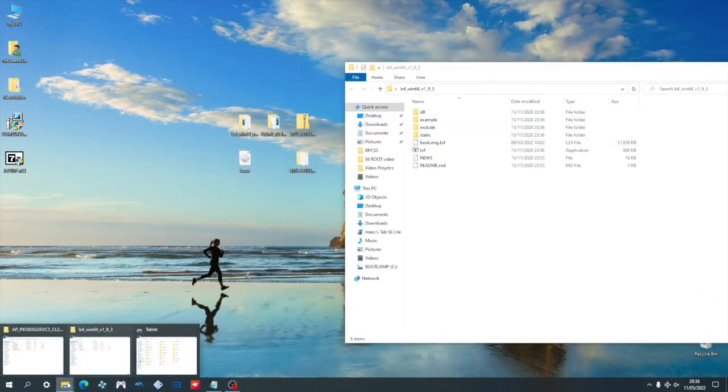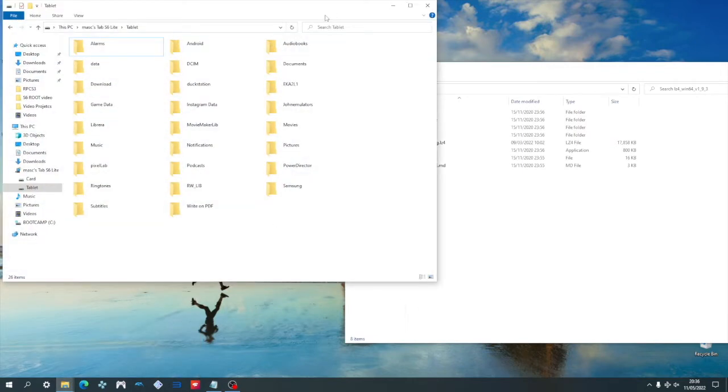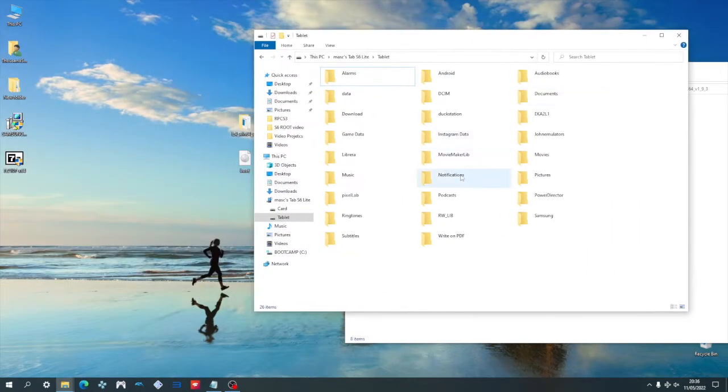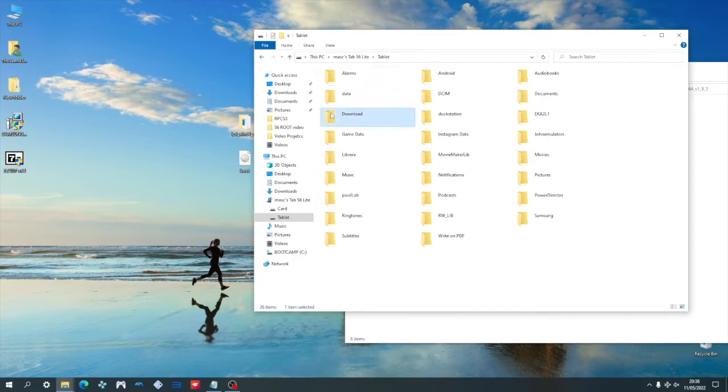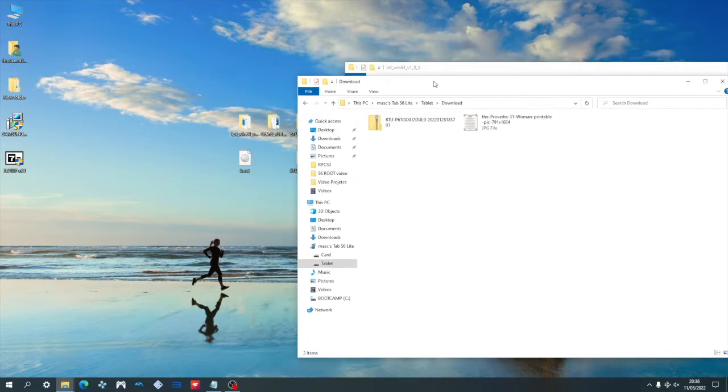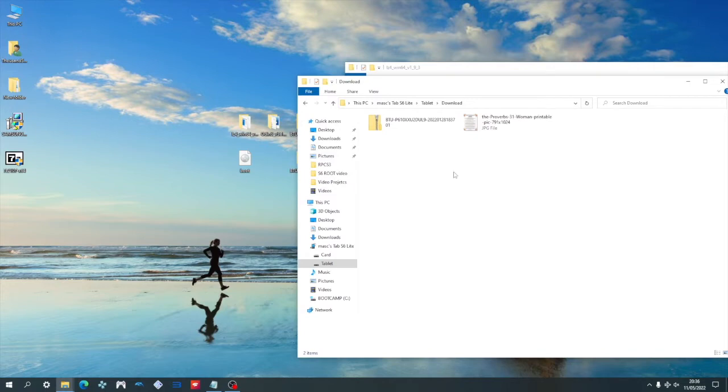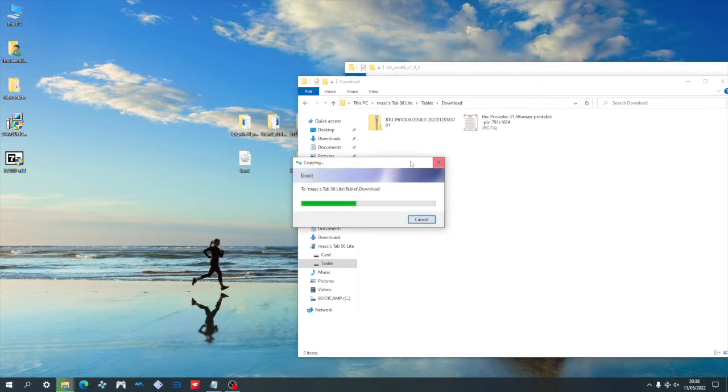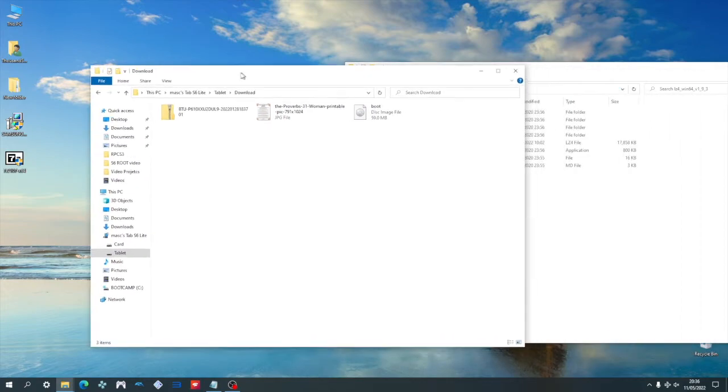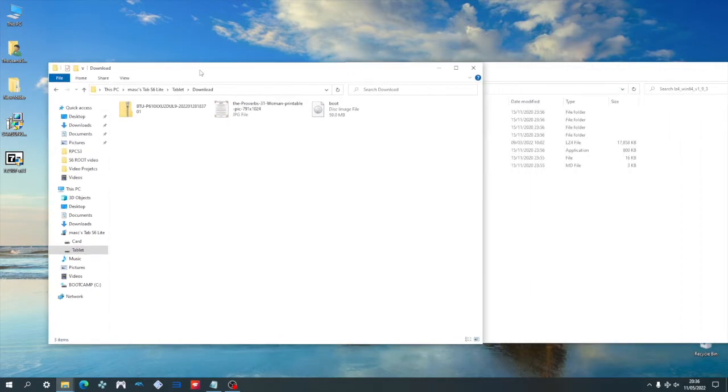We're going to go ahead and drag that to the desktop. At this point you're going to want to connect your tablet to the PC and go ahead and open it up. Once you are connected, go ahead and transfer your boot file over to your tablet. You can save it any way you like. I'm going to save it to a download folder for ease of access. Just let that finish. And once that is done, we can go over to the tablet and start the next step.